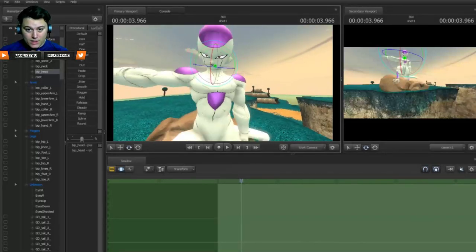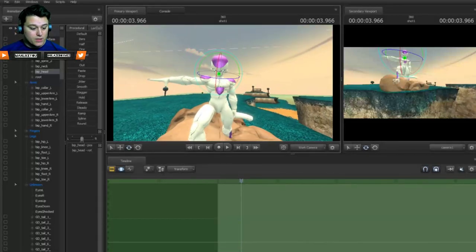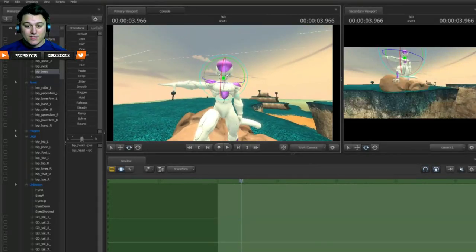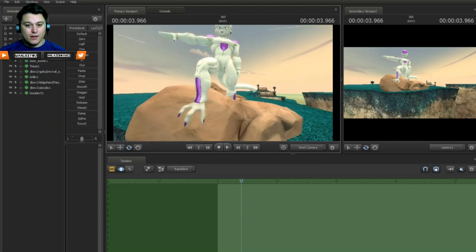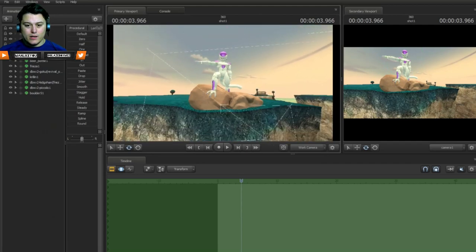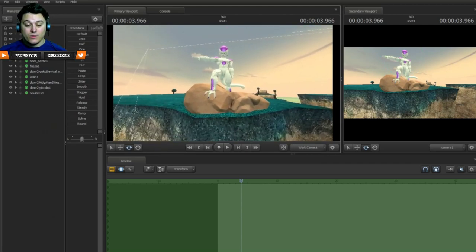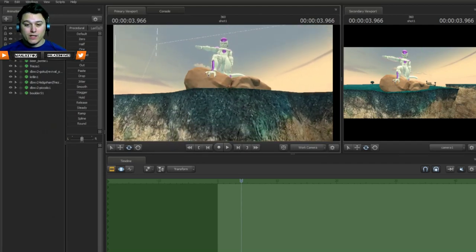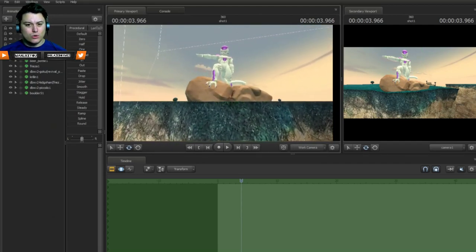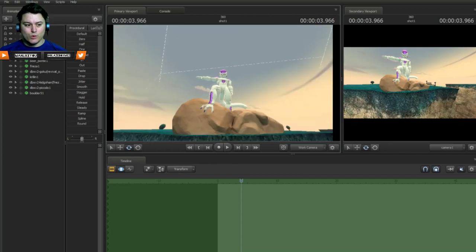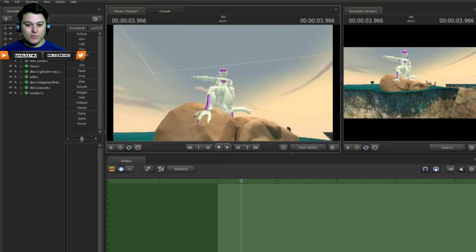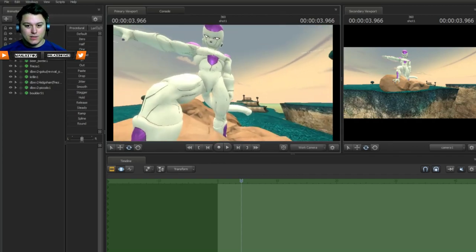Yo, what is up guys, it's your boy MES. I am sitting here animating and I thought why not make a tutorial for you guys so you can see what goes on behind the scenes.